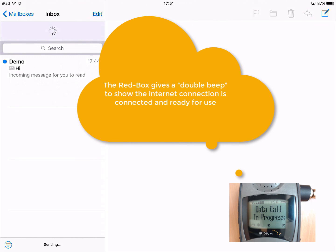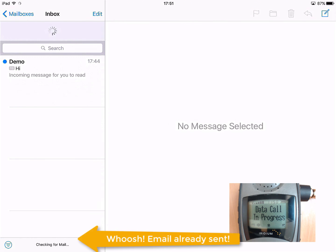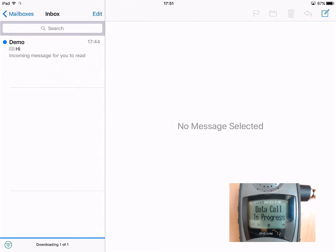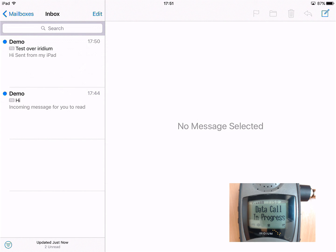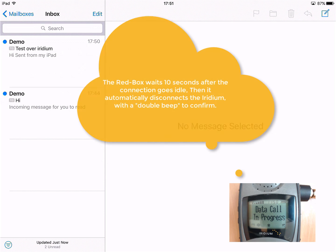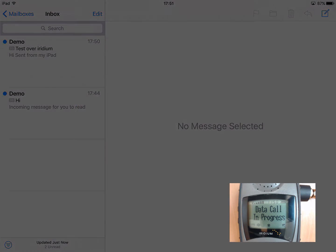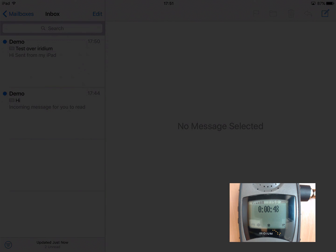The double beep confirms we're connected to the internet. Our message is sent, it's now trying to look to see if there's any messages waiting to download. The message has come back to us, so we've managed to test the message out and then back in again. And the connection has now gone idle, so we listen for our double beep, and that confirms the satellite phone is hung up.